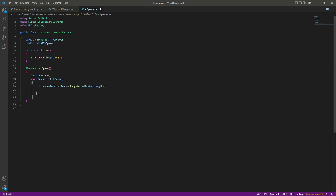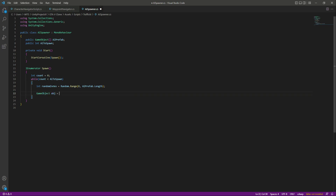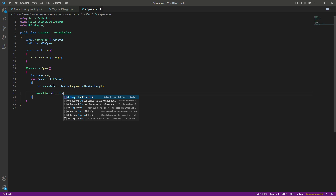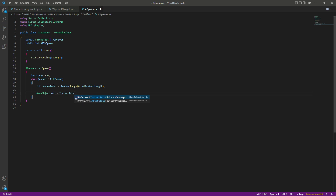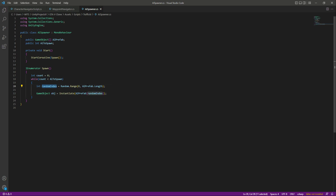After setting the random index, instantiate a prefab from the array: declare a GameObject named obj and set it to Instantiate(aiPrefab[randomIndex]). This will pick a random character from the five options and instantiate it inside our environment.